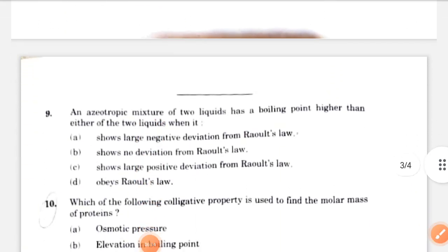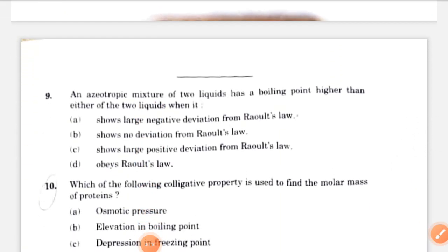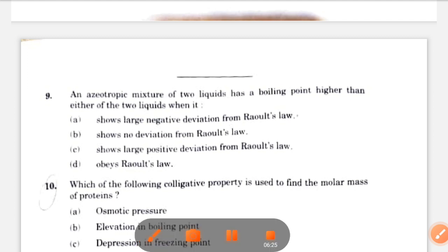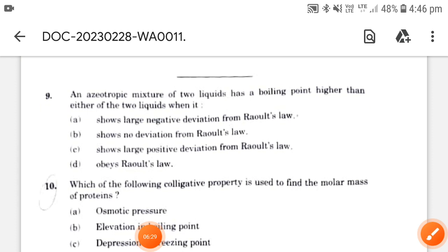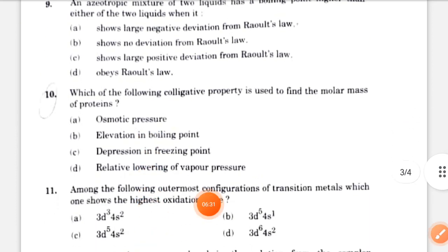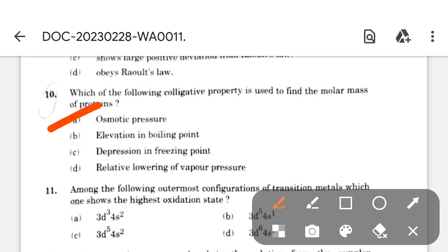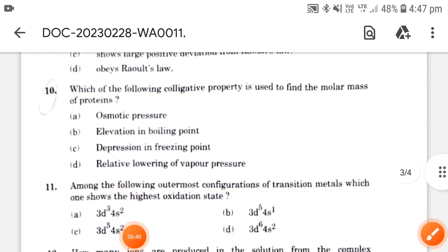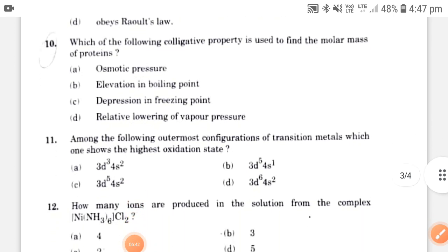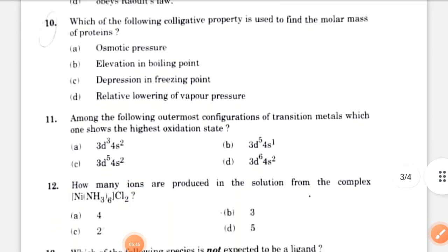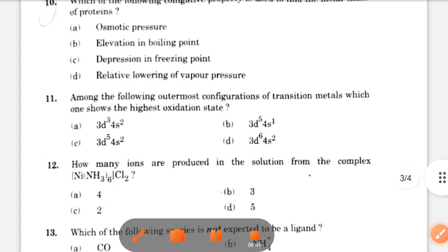Next: an azeotropic mixture of two liquids has a boiling point higher than either of the two liquids when it shows a large negative deviation from Raoult's law. Next: which of the following colligative properties is used to find the molecular mass of proteins? Osmotic pressure is used to determine the molar mass of macromolecules like proteins and polymers.